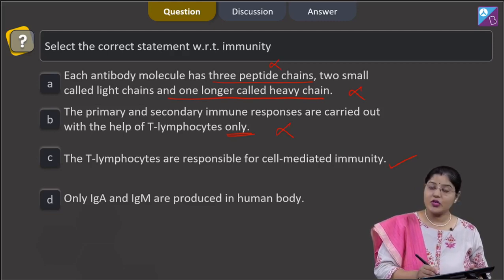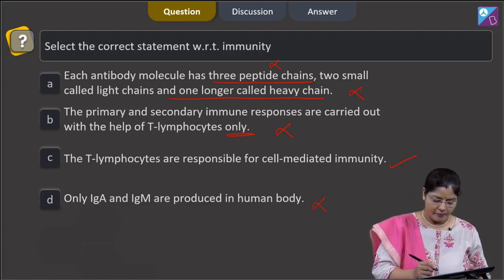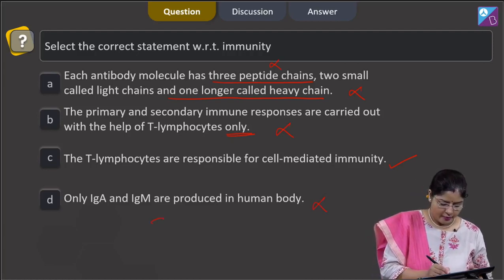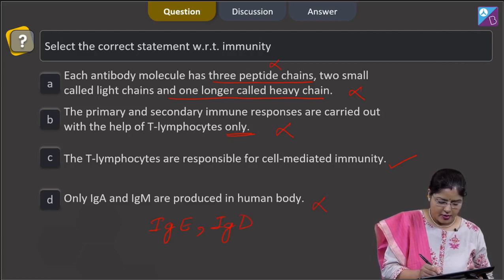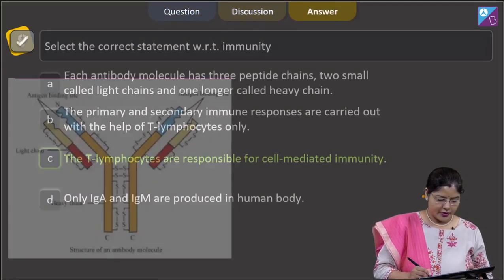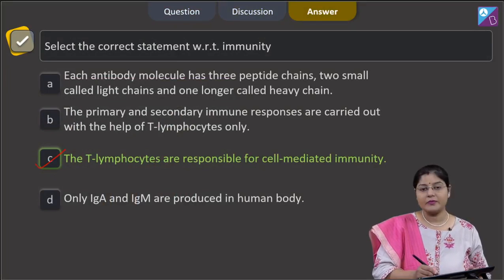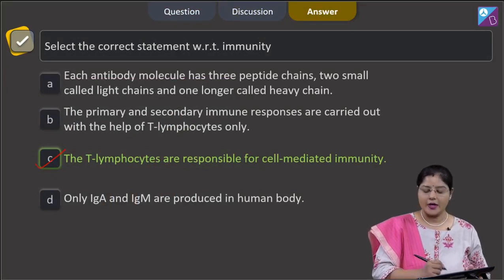Option D states that only IgA and IgM are produced in the human body — this is incorrect, because other types of antibodies are also formed: IgE, IgD, and IgG. Therefore, the correct answer to this question is option C: T-lymphocytes are responsible for cell-mediated immunity.